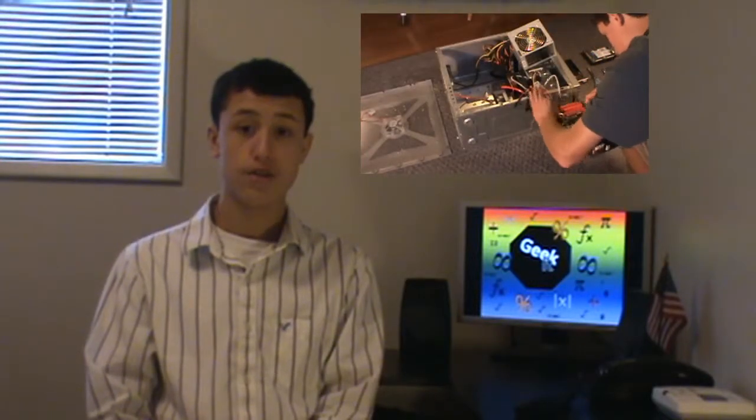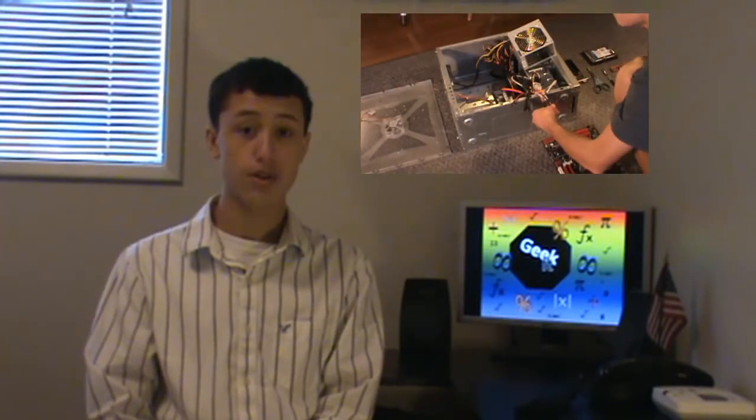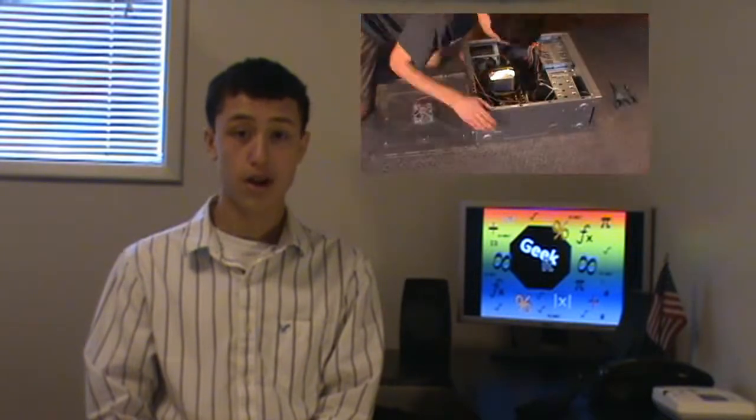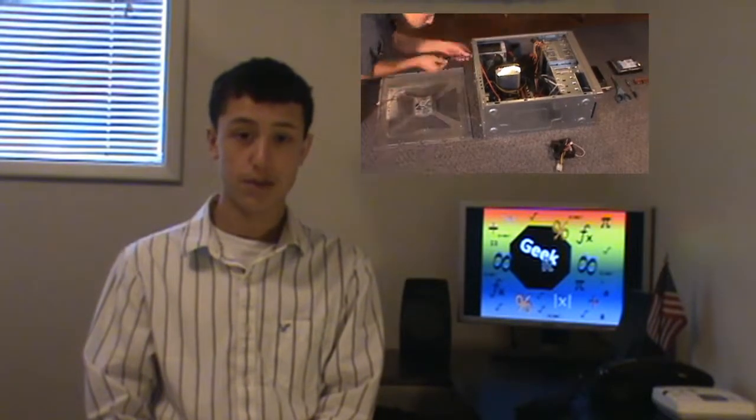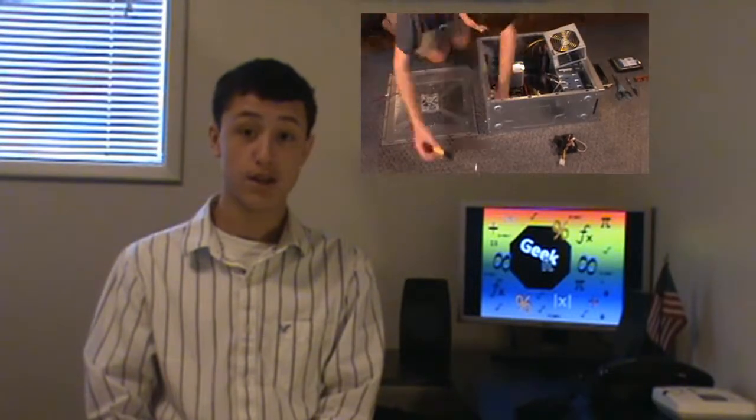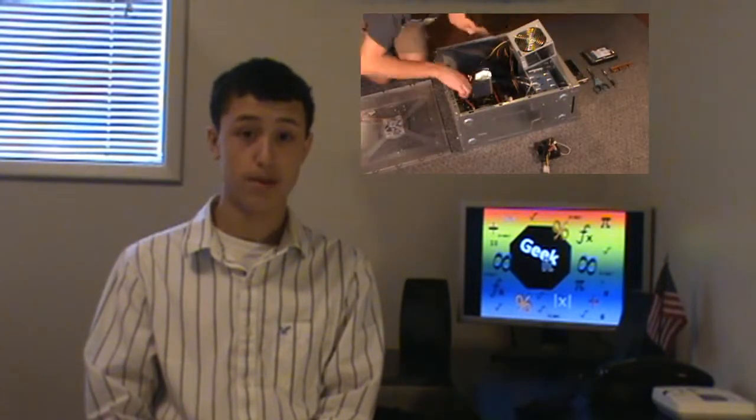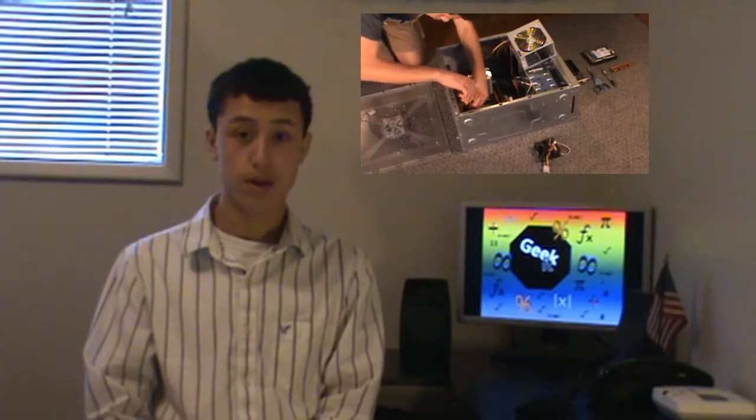The first programmable computer was the Z1, originally created by German Konrad Zuse in his parents' living room in 1936-1938 and was considered to be the first electrical, mechanical, binary, programmable modern computer, and really the first functional computer.